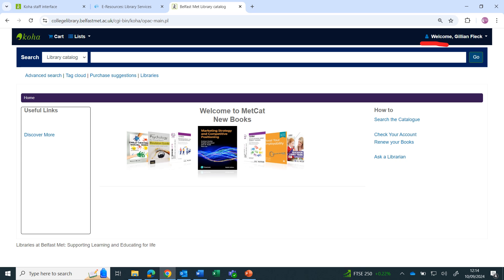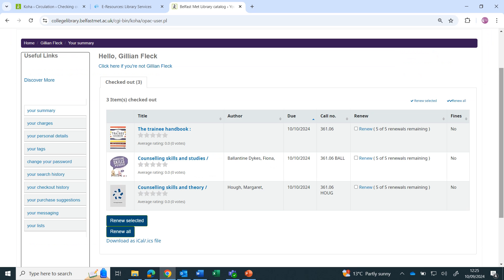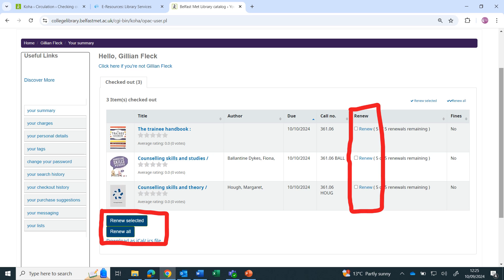If you need to renew books you have out on loan, go into your Metcat account by clicking on your name and then your account. From here, you can select which books to renew or renew them all.